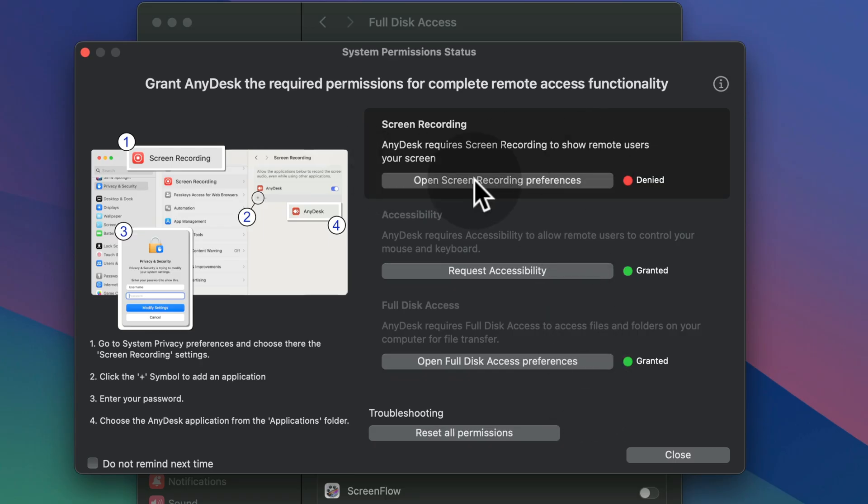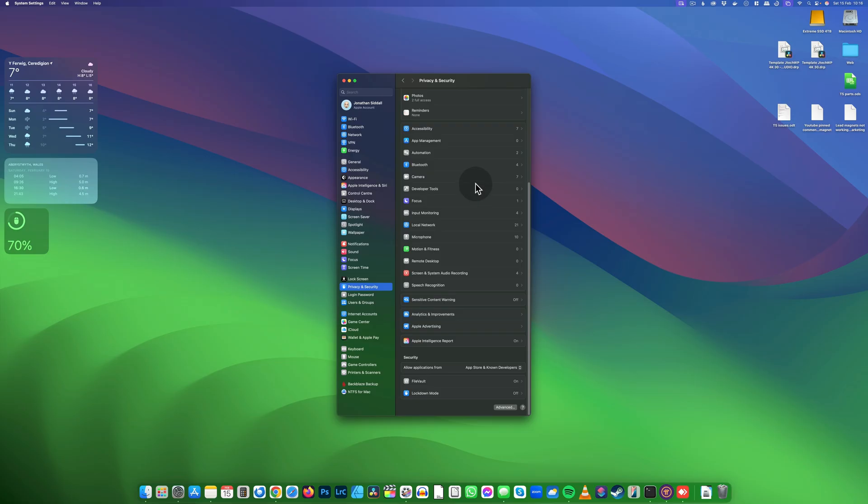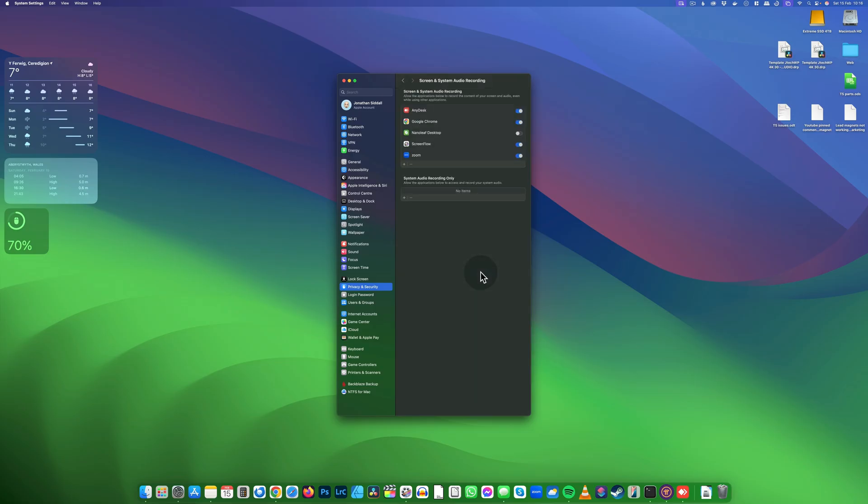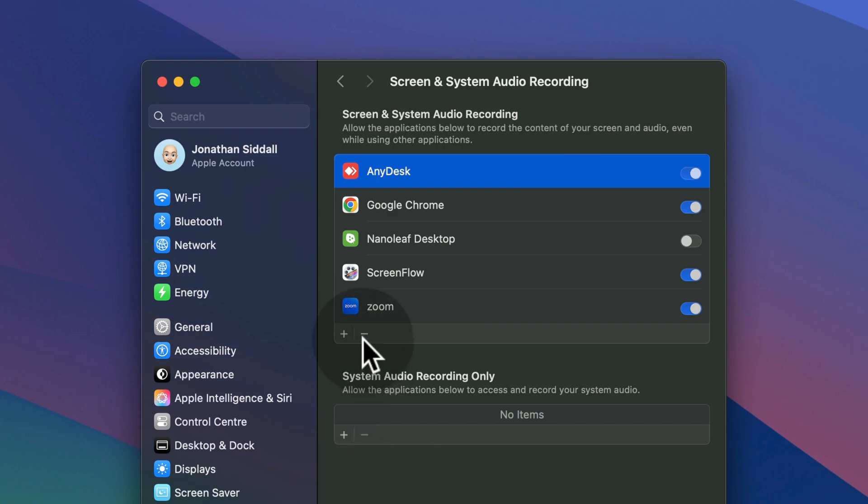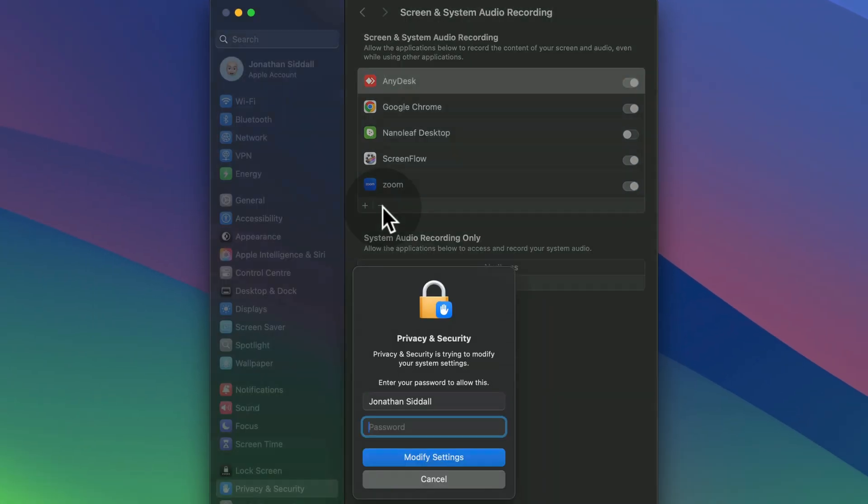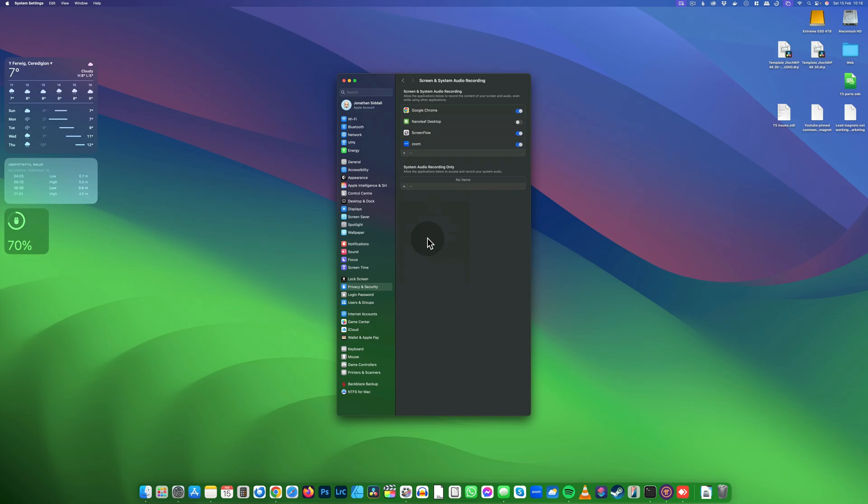Sometimes it gets stuck on the screen recording preferences, which is a pain. What I found works is to go into screen and audio recording, delete this, and then restart your system.